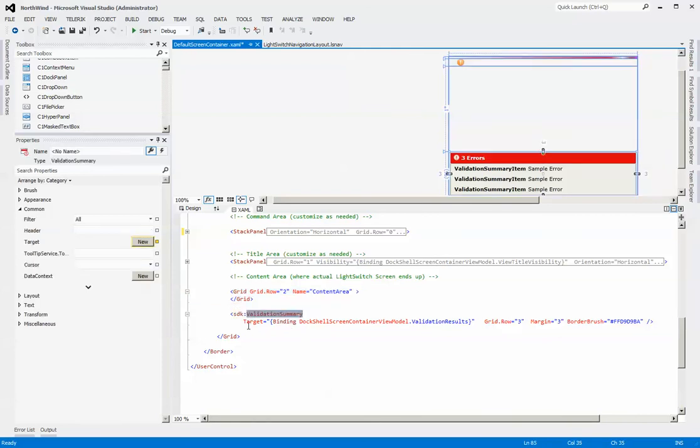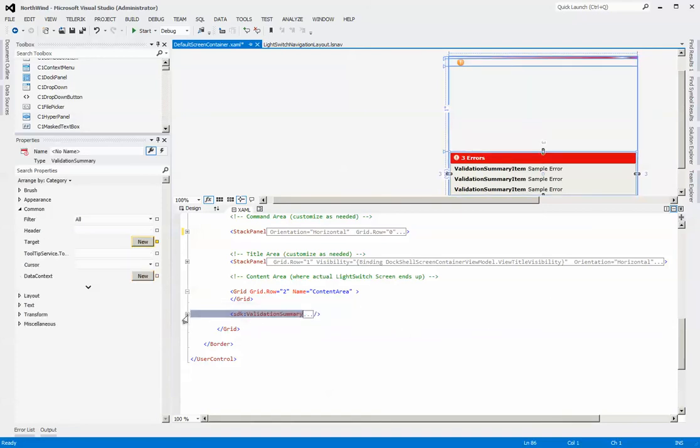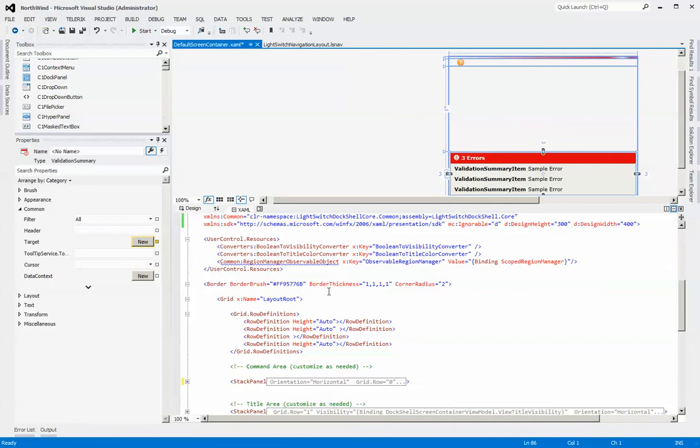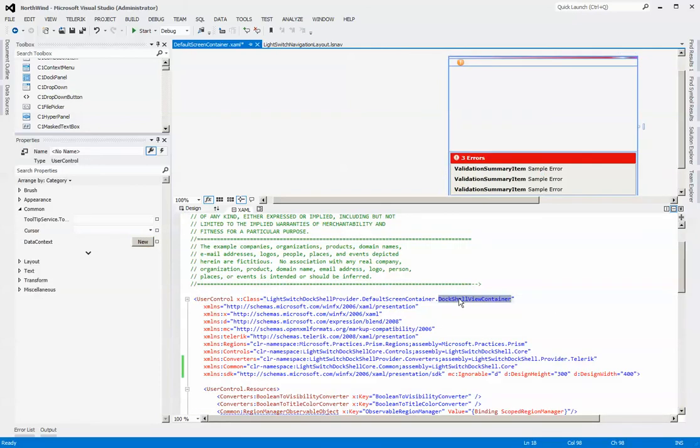The final one here that we see is this validation summary. You can see that it's specified to be situated in grid row three. We can change whatever kind of border, and so forth. Again, the idea is that you can build your own view containers.